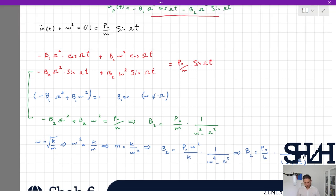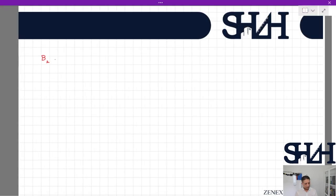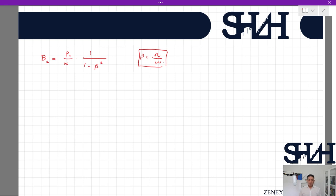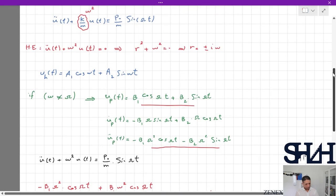In structural dynamics, the ratio ω/ωs is defined as β, the frequency ratio. So: B2 = (p0/k) · 1/(1 − β²), where β is the frequency of the harmonic load divided by the natural frequency of the system.